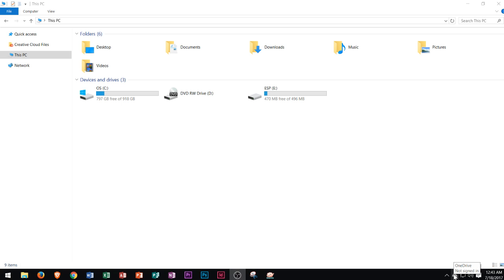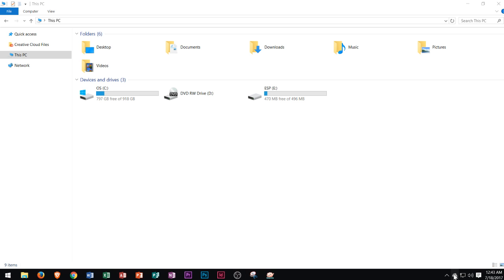That dark cloud says OneDrive not signed in. If you click on that you'll actually be able to set up your OneDrive so that you can access it directly from File Explorer in your navigation pane.